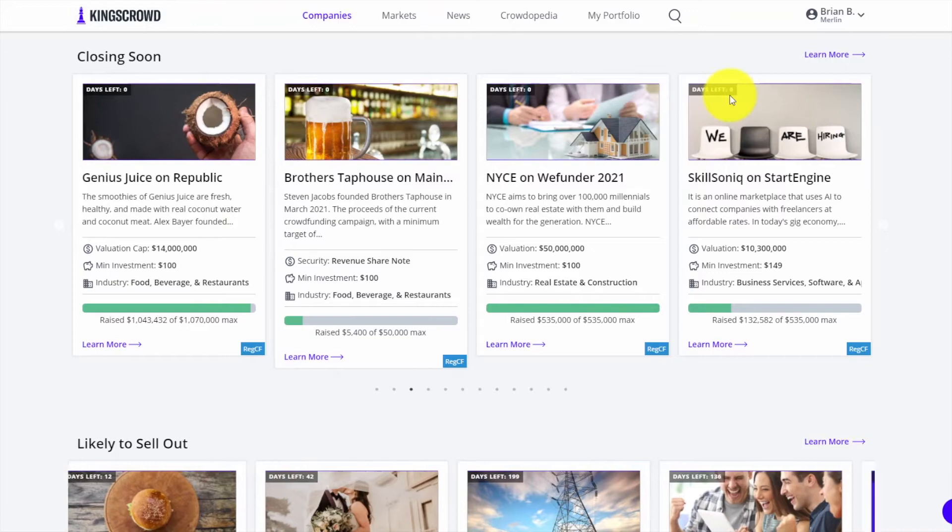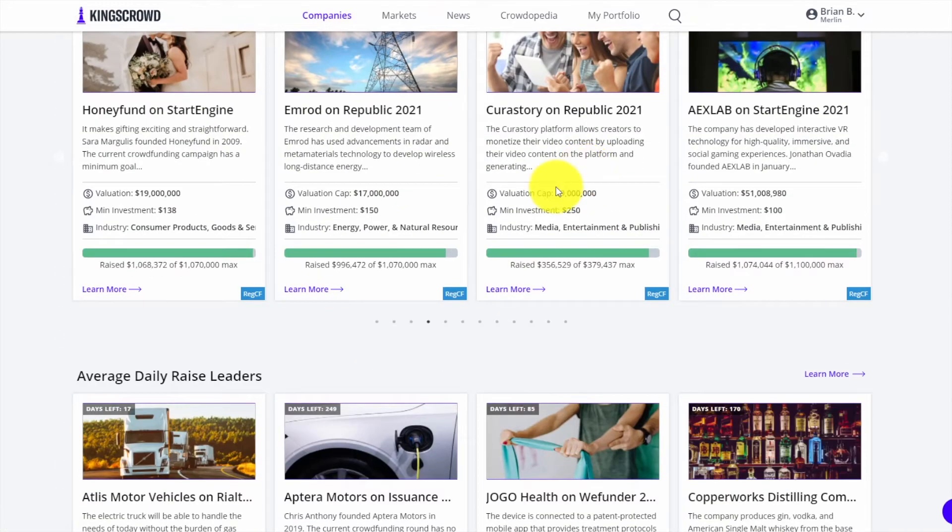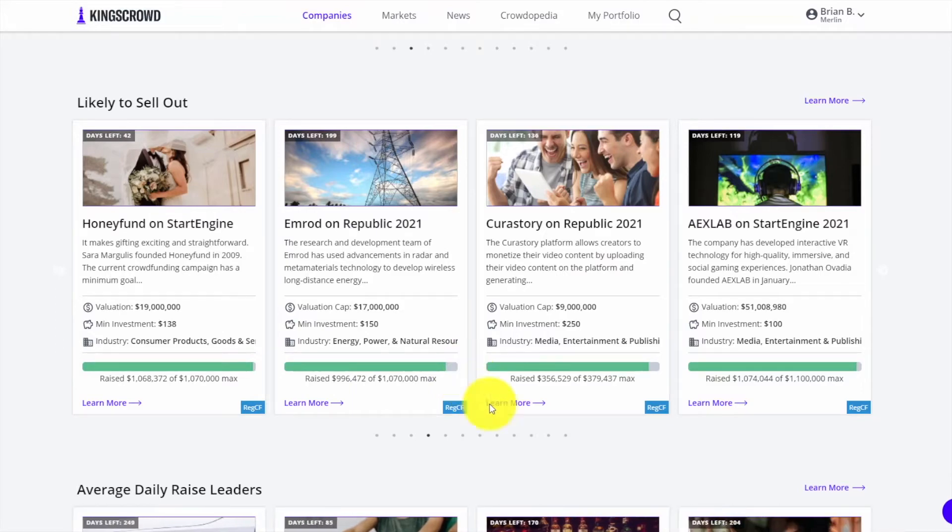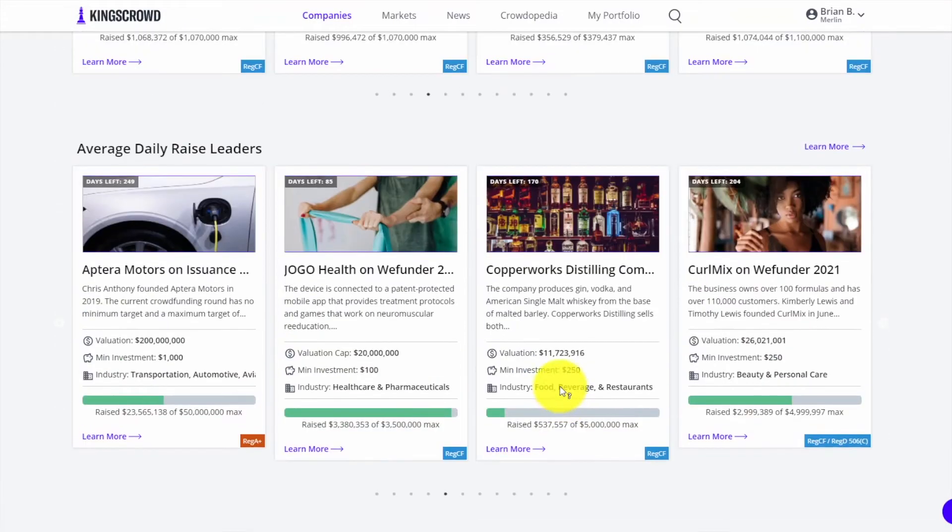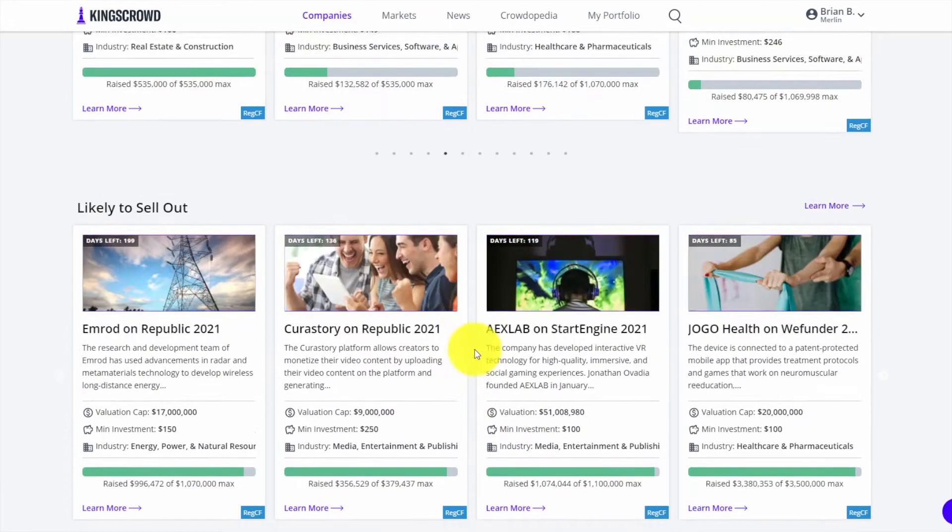Likely to sell out - what are those deals that are almost at their maximum, and if you're interested in investing you should check them out. Then average daily raise leaders - another great page to check on a daily or weekly basis. Come here and take a look.